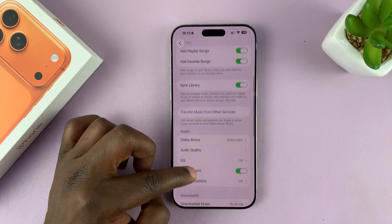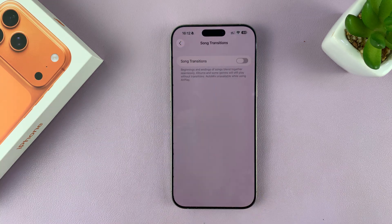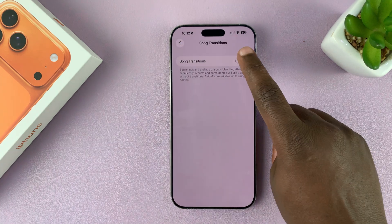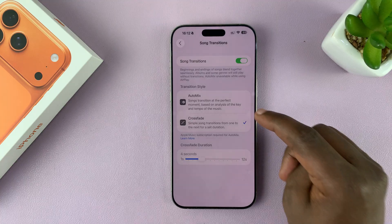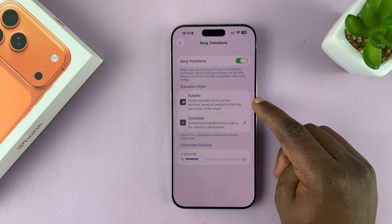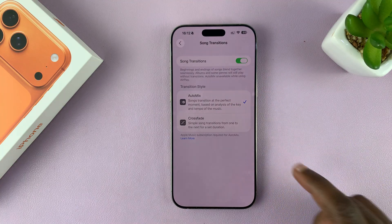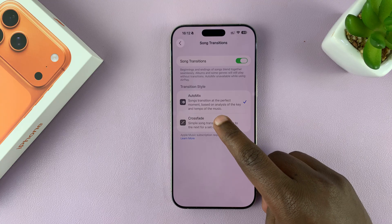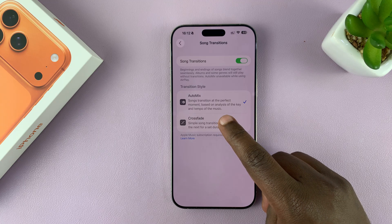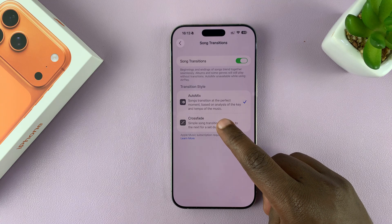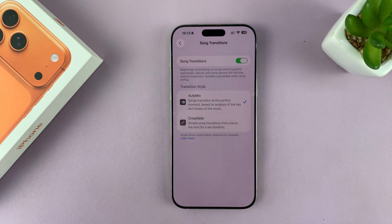Scroll down to Song Transitions and enable transitions. Once you enable it, you'll see the new option Automix. Tap on that, and songs will transition at the perfect moment based on analysis of the key and tempo of the music — just like a DJ.